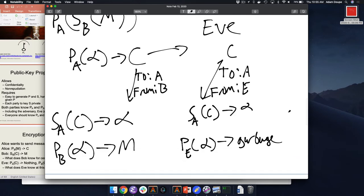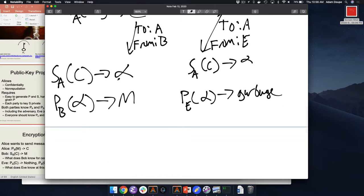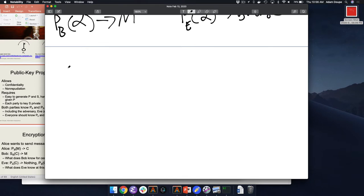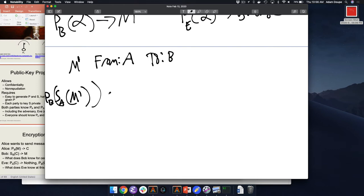So you just defined the whole public key scheme. If Bob sends a message to Alice, how would Alice send a message back to Bob so that Bob knows it's from Alice? We have a new message M prime from Alice back to Bob. We encrypt the message with Alice's secret key and then encrypt with Bob's public key to get C prime, which we send to Bob. Bob can do the exact same verification as Alice did. Now here we have a communication channel where everyone knows everyone's public keys. We've never shared private keys, but we're able to establish a conversation and share messages with confidentiality and non-repudiation.